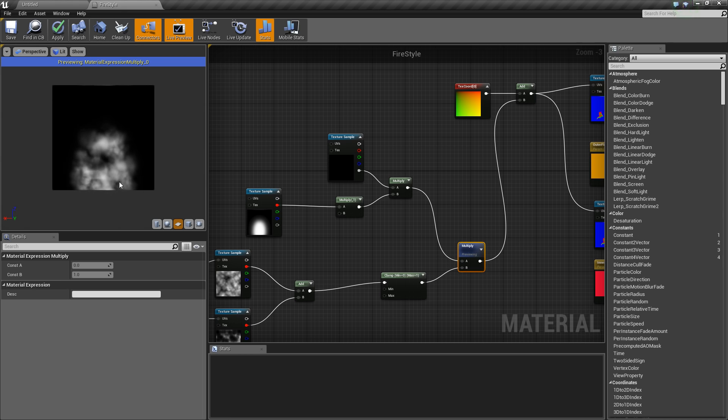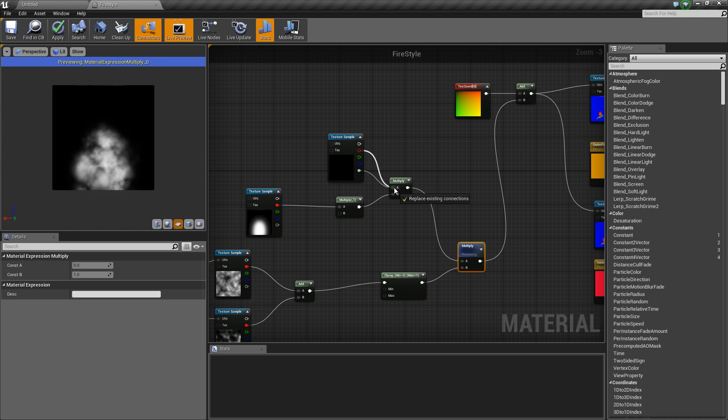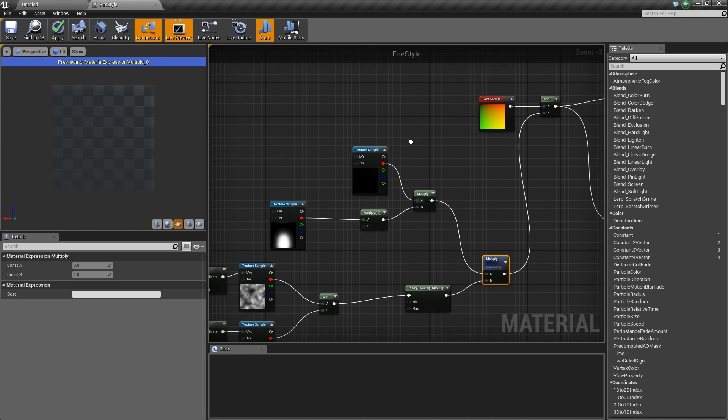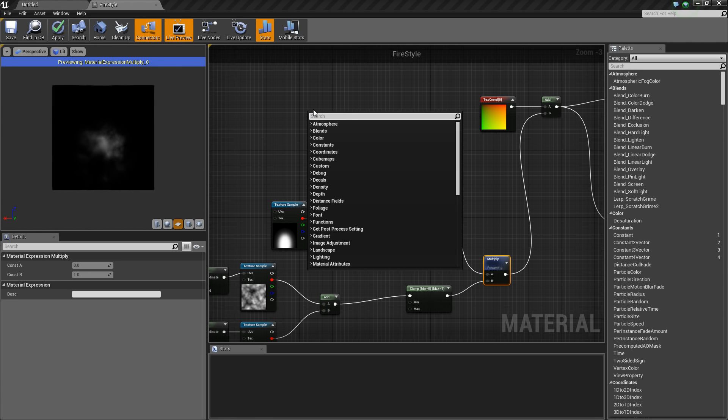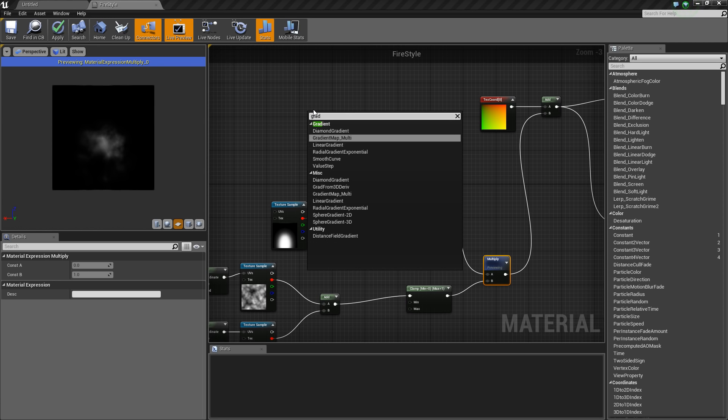You don't need the texture for this. You can just grab a gradient.